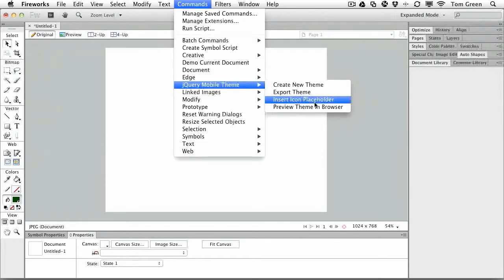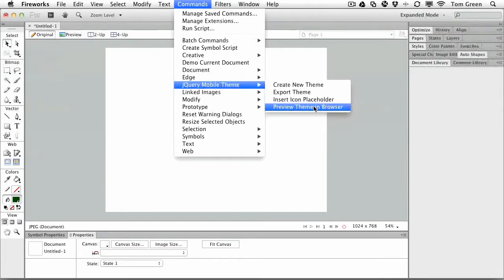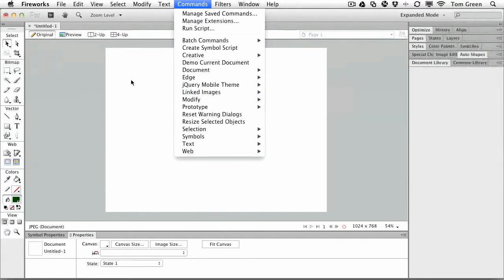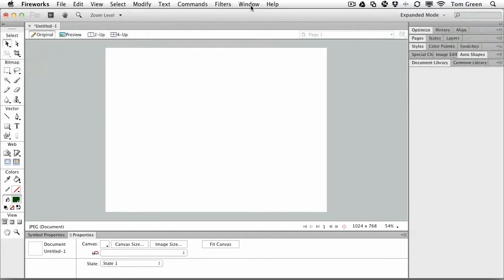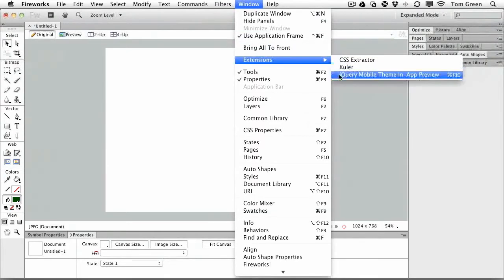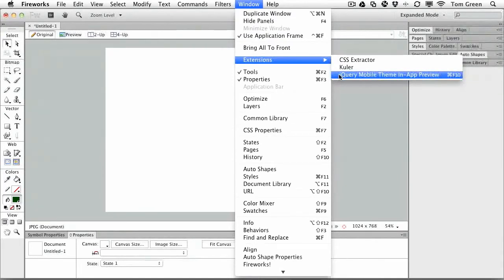You can create your own custom icons for jQuery and you can even preview your work in a browser. If you really want to take a look at how the various changes you've made work in a browser, knock yourself out. And then the window menu has an extension in here, the jQuery mobile theme in-app preview.